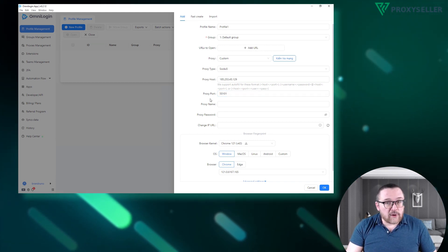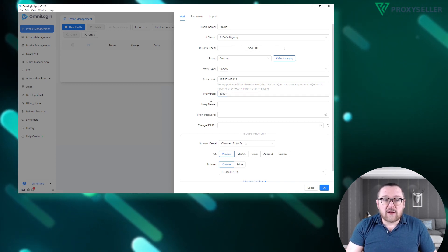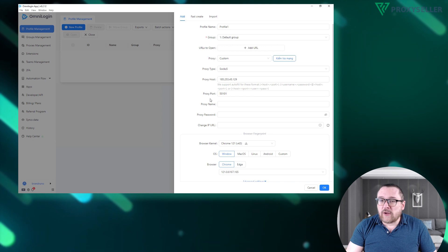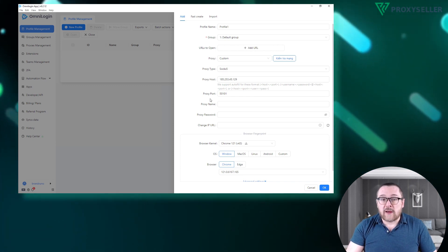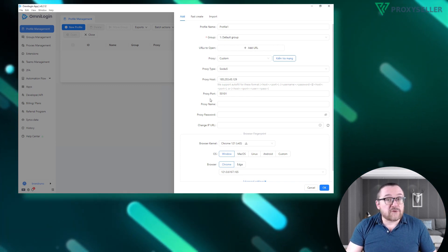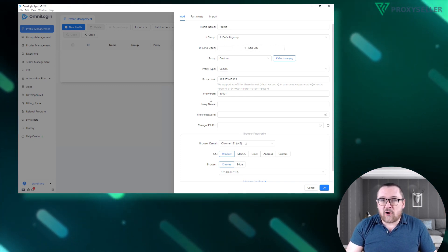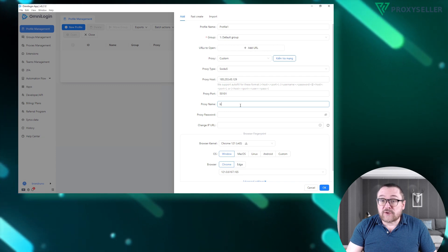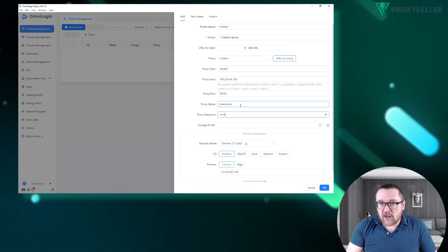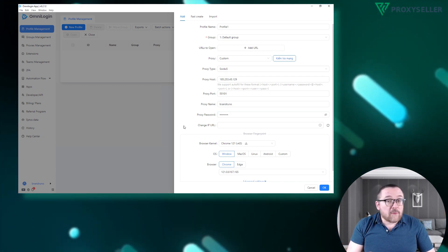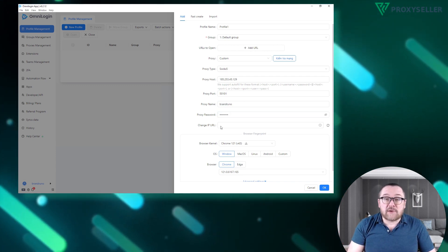Add the proxy's IP address and port to the designated fields. If you are using a free proxy, there's no need for a username or password. However, if you've chosen a private proxy, make sure to enter your username and password in the fields below.